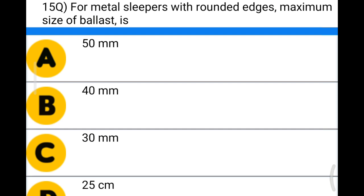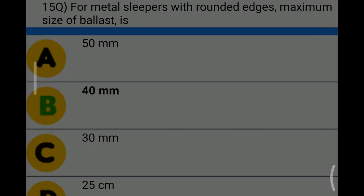Next question: for metal sleepers with round edges, maximum size of ballast is — option A: 50 mm; option B: 40 mm; option C: 30 mm; option D: 25 mm. The correct answer is option B: 40 mm.